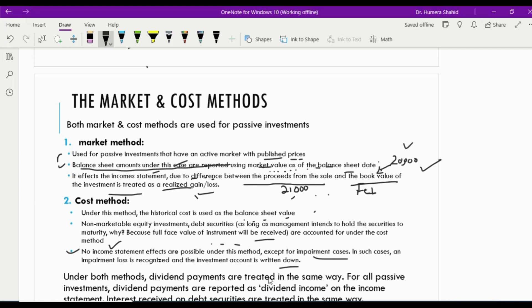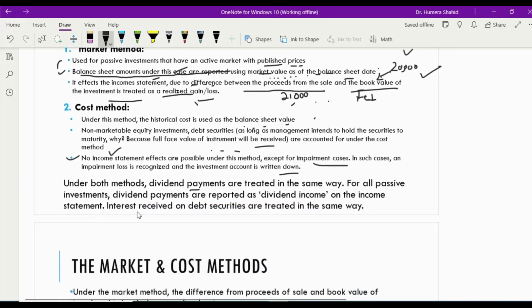Under both the cost method and market method, dividend payments are treated in the same way. When the investing company receives a dividend, cash is debited and dividend income is credited. If the investments are in bonds, cash is debited and interest revenue is credited — interest received is treated as revenue.